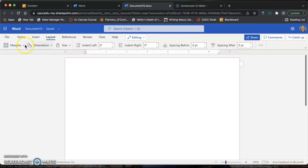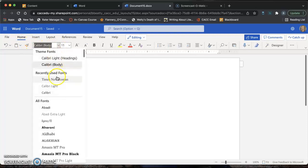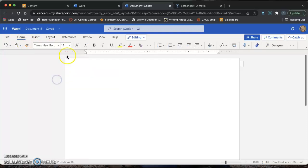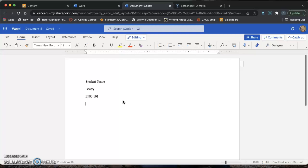Now that that is done, we're going to click the Home tab and change our fonts to Times New Roman and 12. Now you're ready to start typing your MLA heading. The first line of your MLA heading should be the student name. Then press Enter and type in your teacher's name. Then press Enter and type in your class name. Press Enter and type in the date in military format. So that's going to be the day.